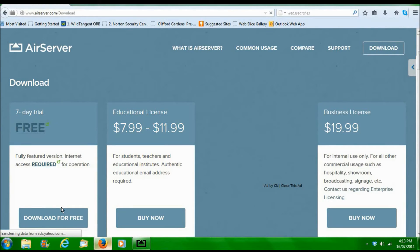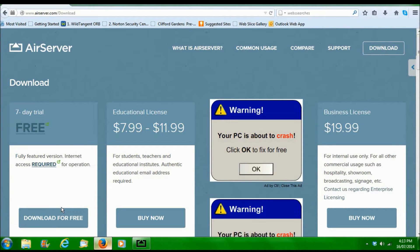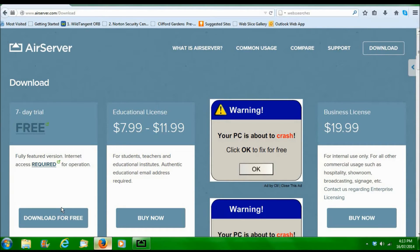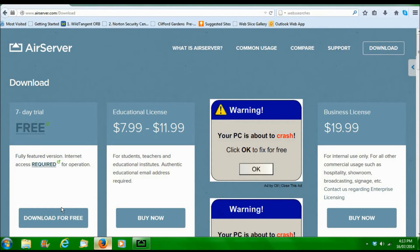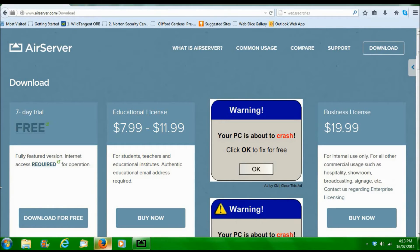You have to use a different email and name each time and then you'll get like a free new code each time around. And you also have to uninstall it from your computer, AirServer, and reinstall it to get this to work.